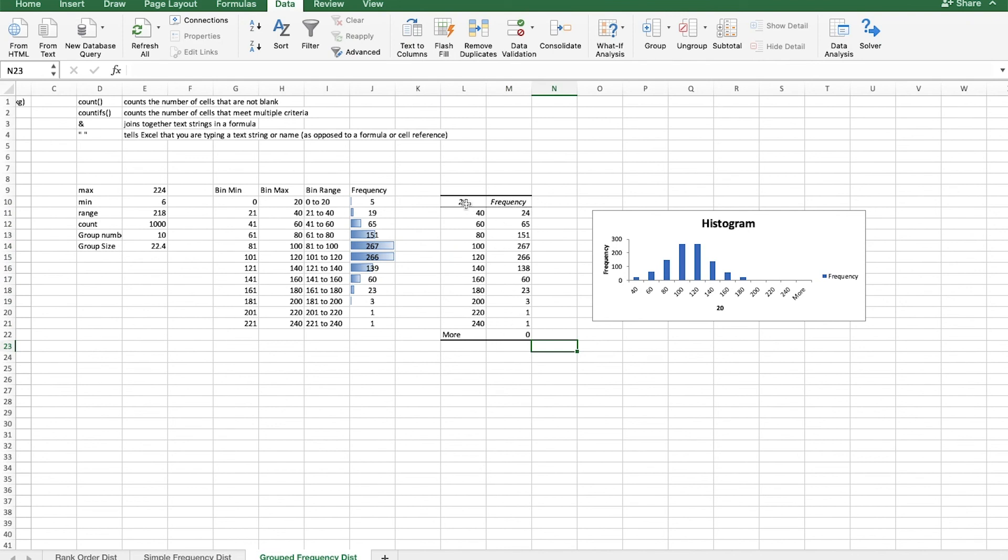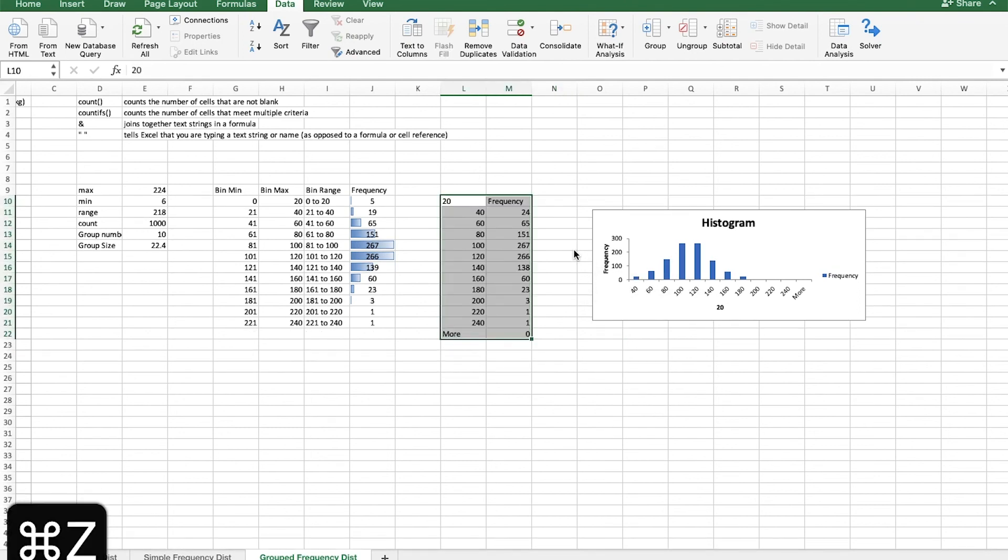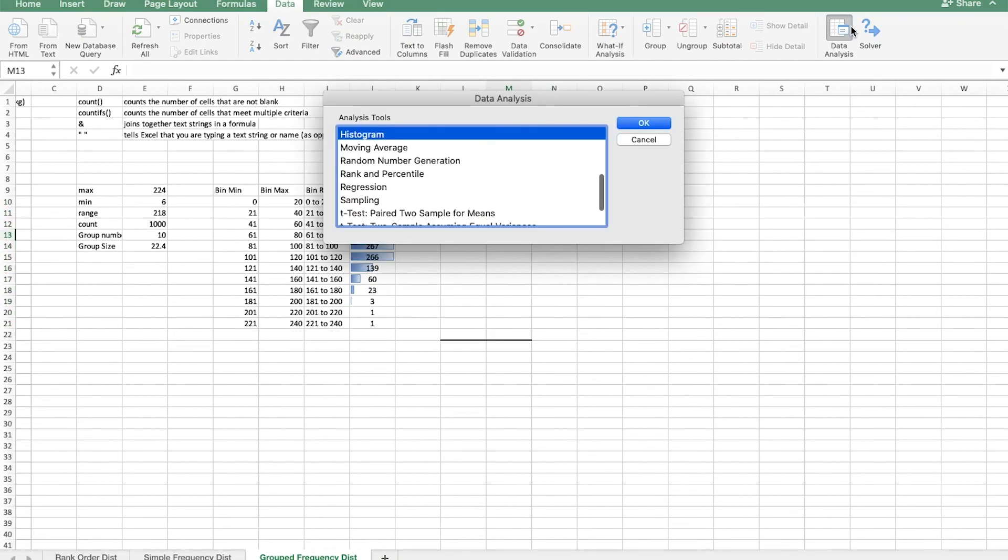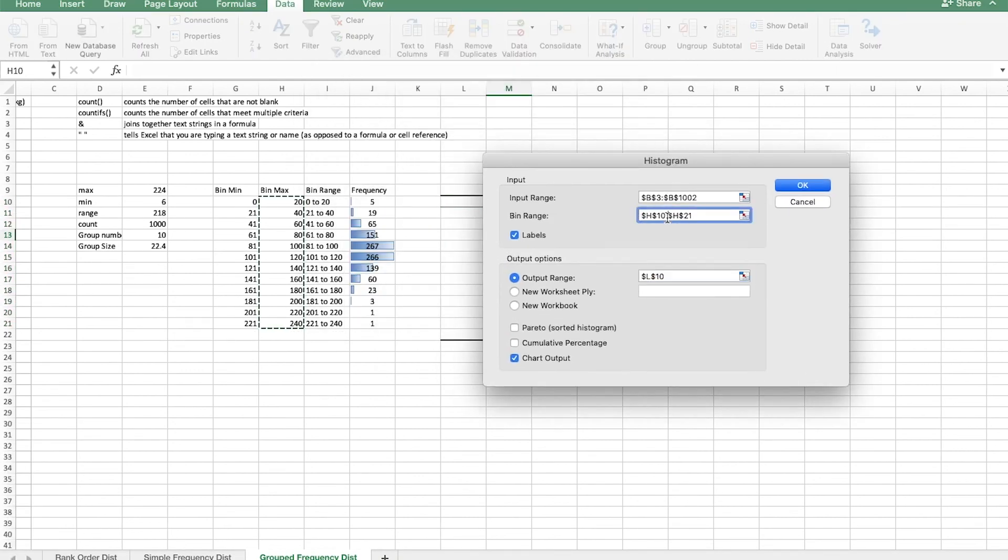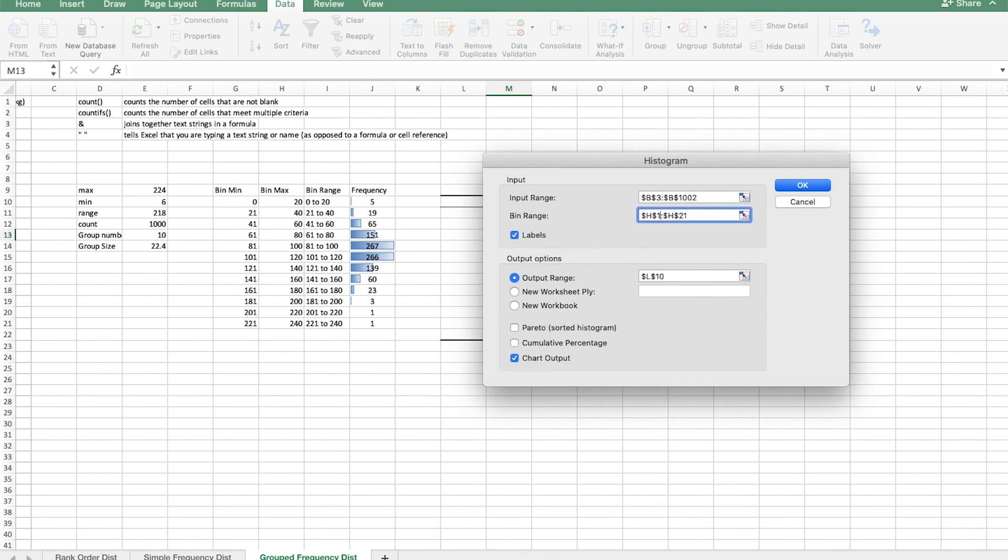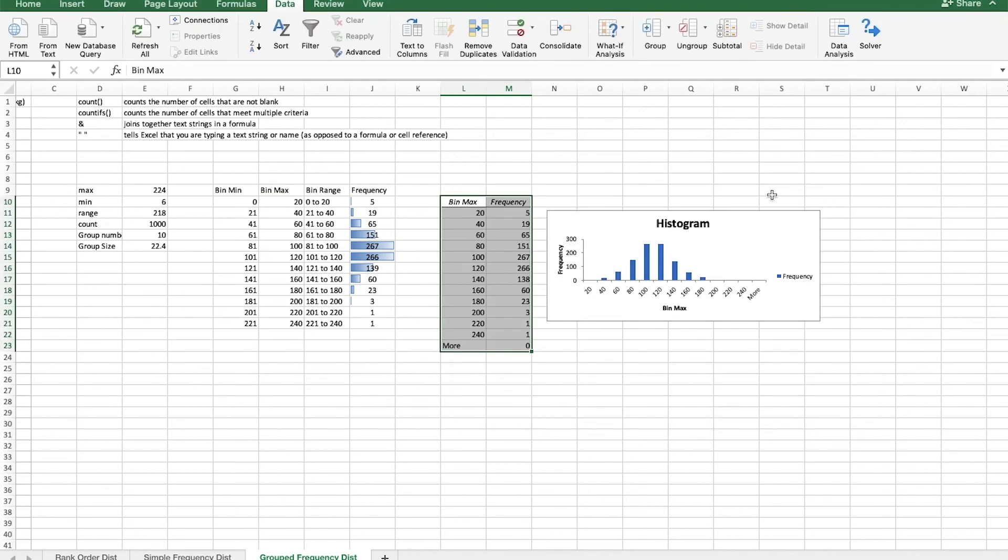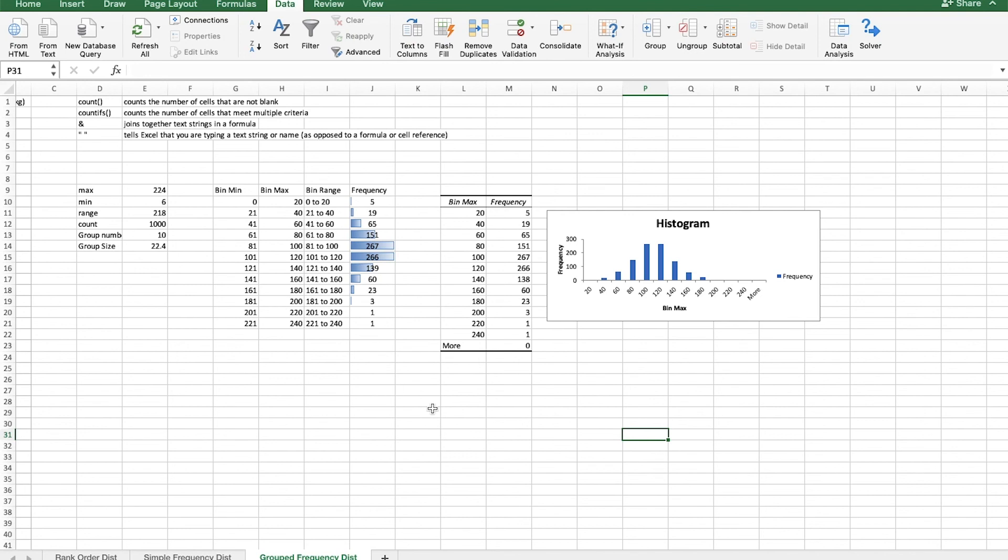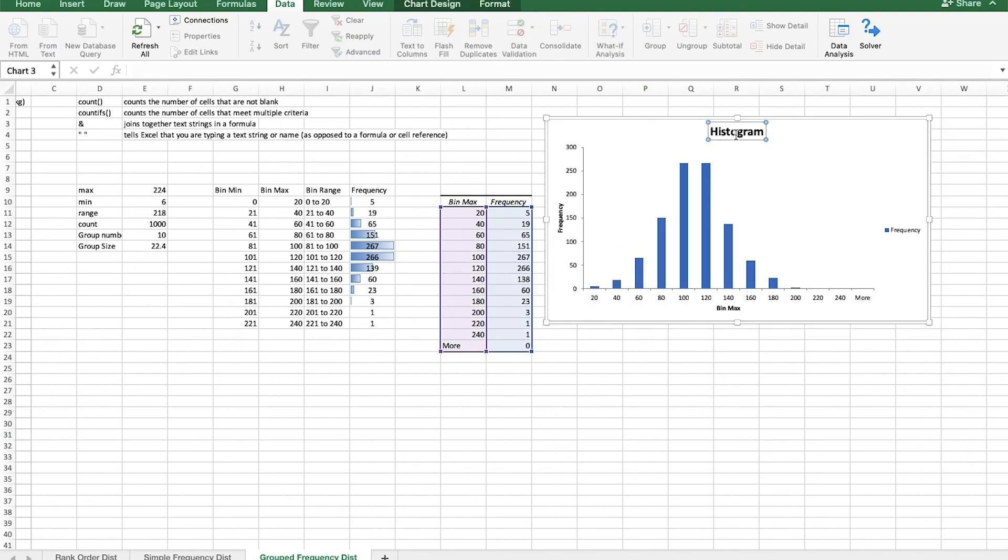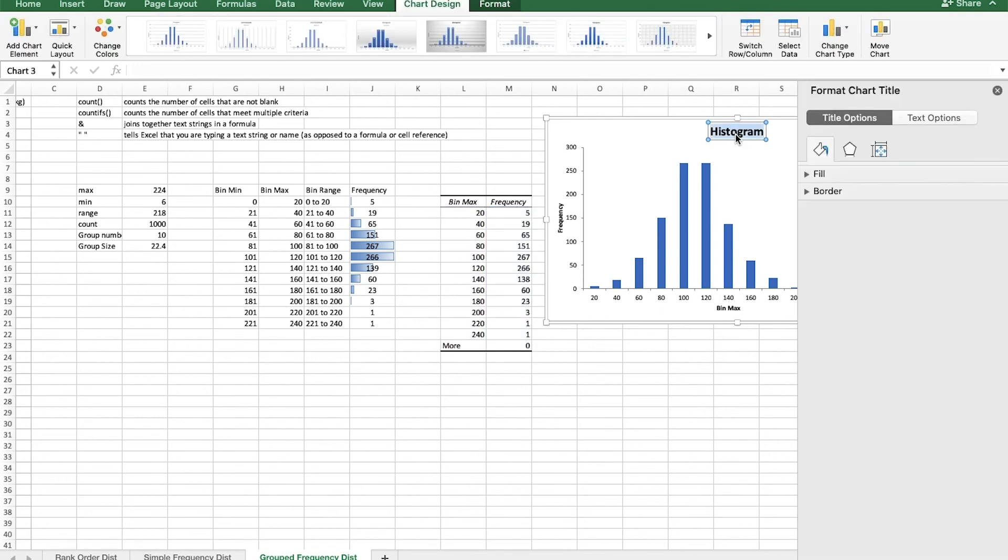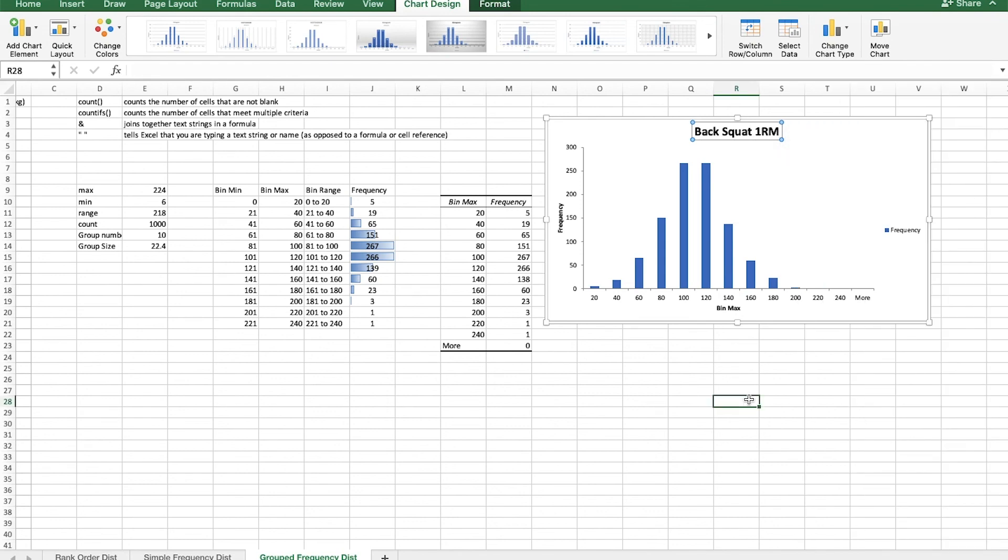Oops, and I actually did something wrong. I left, because I told it to label the scores, what it did was it made this first bin label. So let's actually undo that data analysis histogram. And I just need to tweak this bin range. Let's start from H9. There we go. That looks better. So now we have this histogram, and it's showing us our bin maximums, as well as the frequency. And we can see that it lines up with what we calculated here. And it gives us this nice histogram, which we can adjust, and we can label it back squat 1RM.